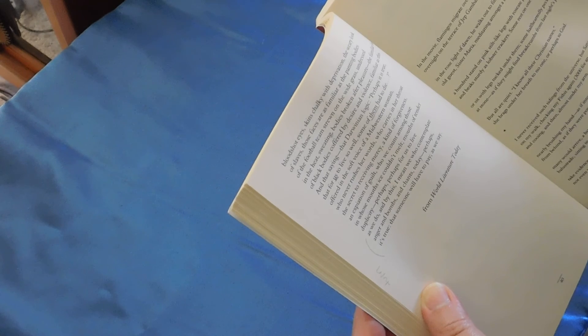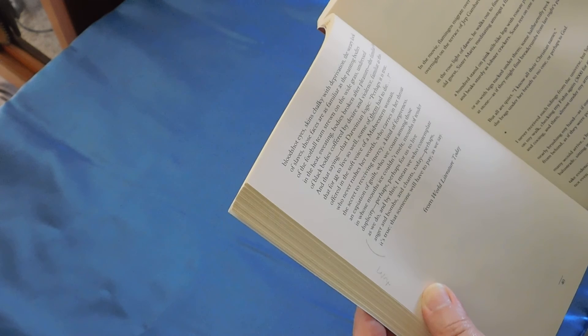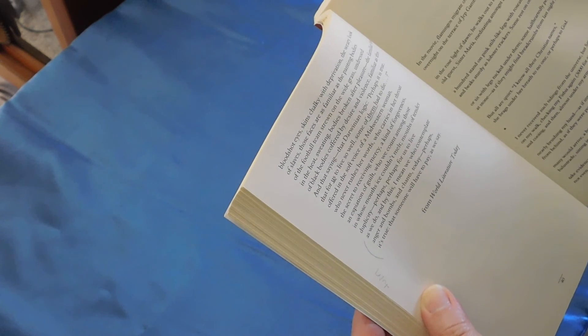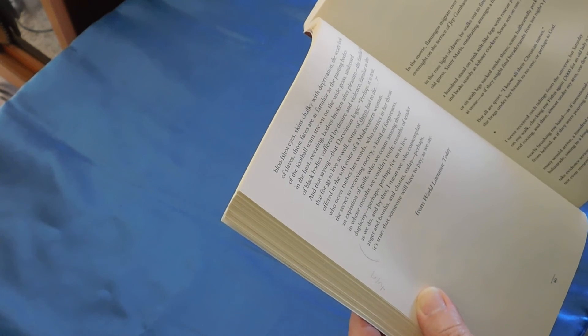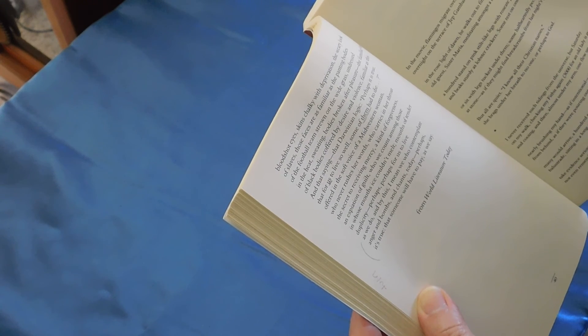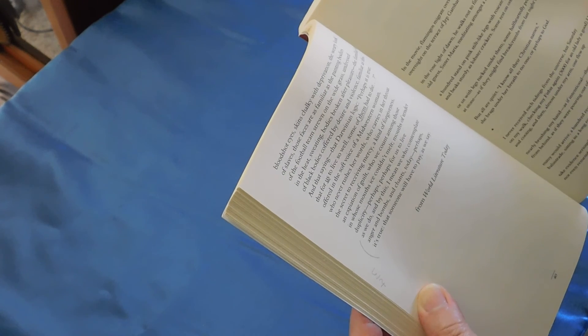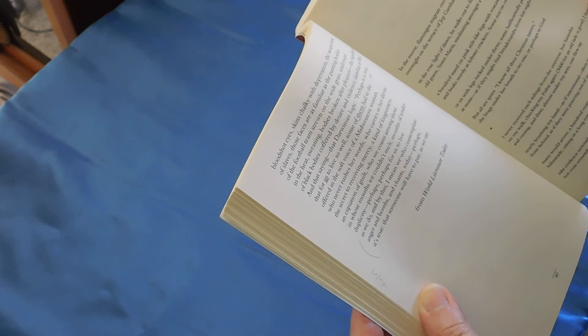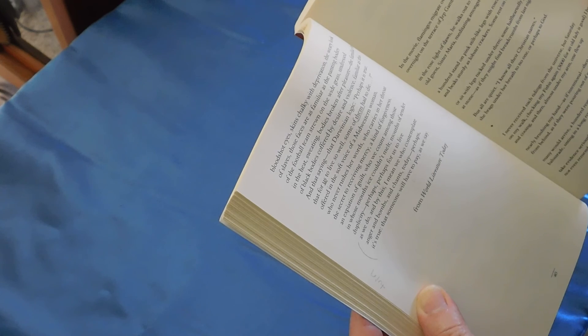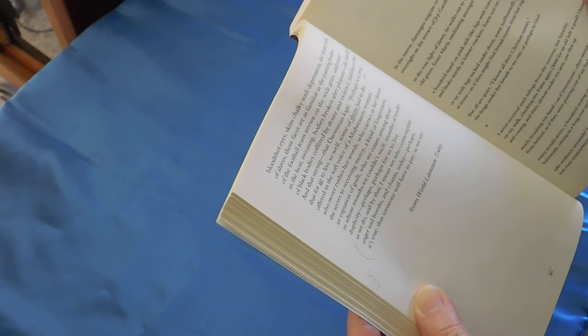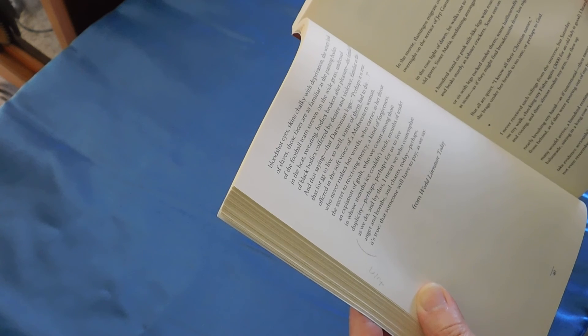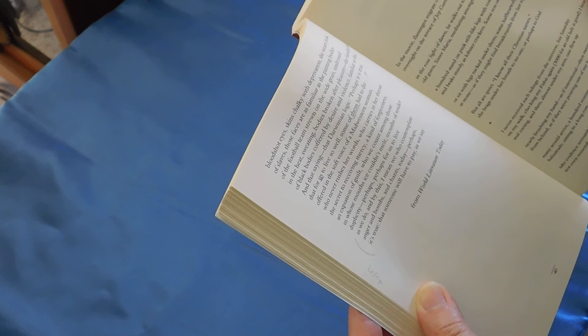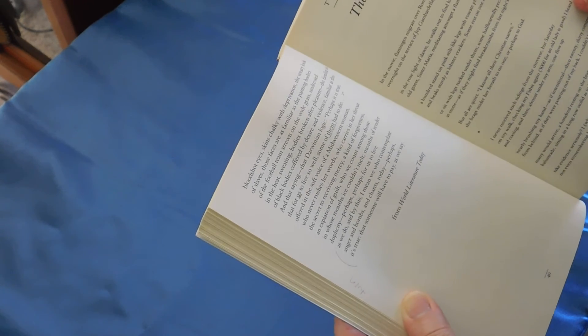And that saying the Darwinian logic, perhaps it is true that for us to live so well, some of them had to die. Offered in the soft voice of a Midwestern woman who never rushes her words, who carries in her throat the secret to receiving mercy, a kind of forgiveness, an expiation of guilt, who we count among those in whose mouth ice couldn't melt, mouths of tender duplicity. Perhaps, perhaps for us to live as we do, and by this I mean we who contemplate anger and bombs and chants today, perhaps it's true that someone will have to pay, as we say.